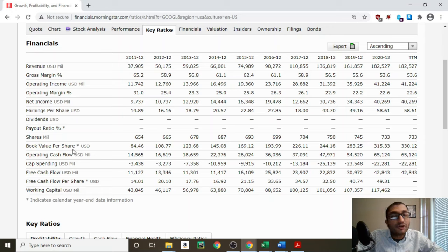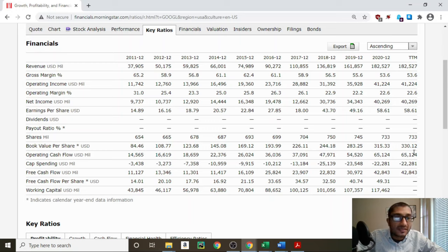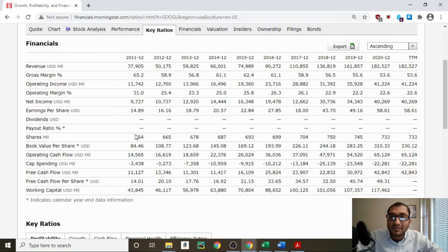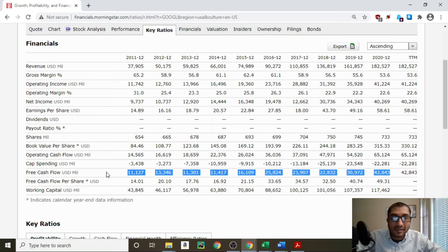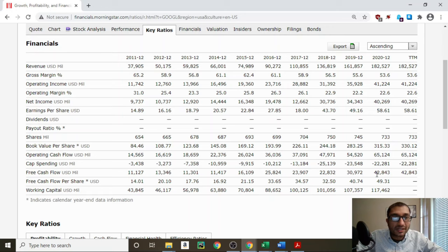Looking at the book value per share — the book value is what we get when we subtract the company's total liabilities from its total assets. Back in 2011, Alphabet's book value was about $84 per share, and for the trailing 12 months, it's about $330 per share. Alphabet's book value per share has been increasing every year for the past 10 years. Finally, looking at the free cash flow — the free cash flow is what we get when we subtract capital spending from the company's operating cash flow. Back in 2011, Alphabet's free cash flow was at about $11.1 billion, and for the year 2020, it was about $42.8 billion. Ideally, we want to see the company's free cash flow to be positive, stay steady, or increase, and that is certainly the case with Alphabet's free cash flow. I will be using the past 10 years of free cash flow for my expected rate of return calculation, and I will be using the 2020 figure of $42.843 billion for my discounted free cash flow DCF analysis.